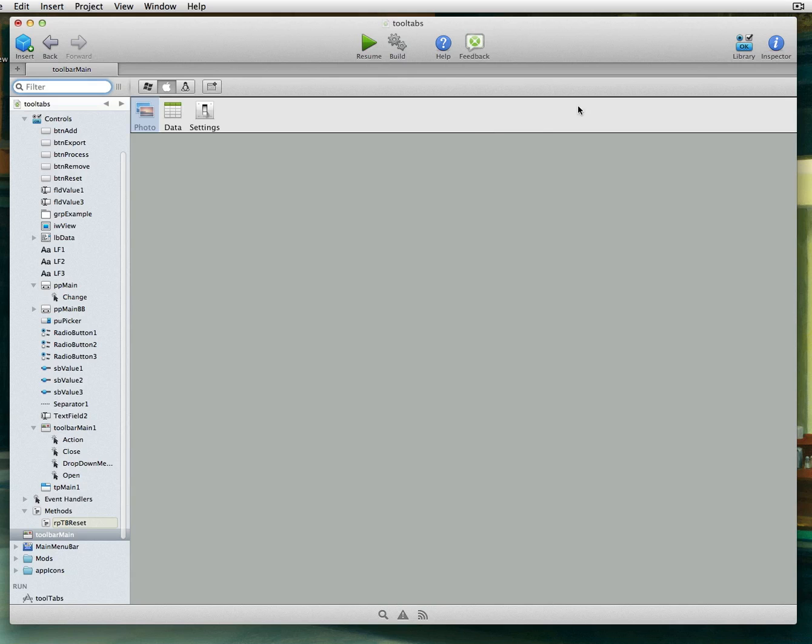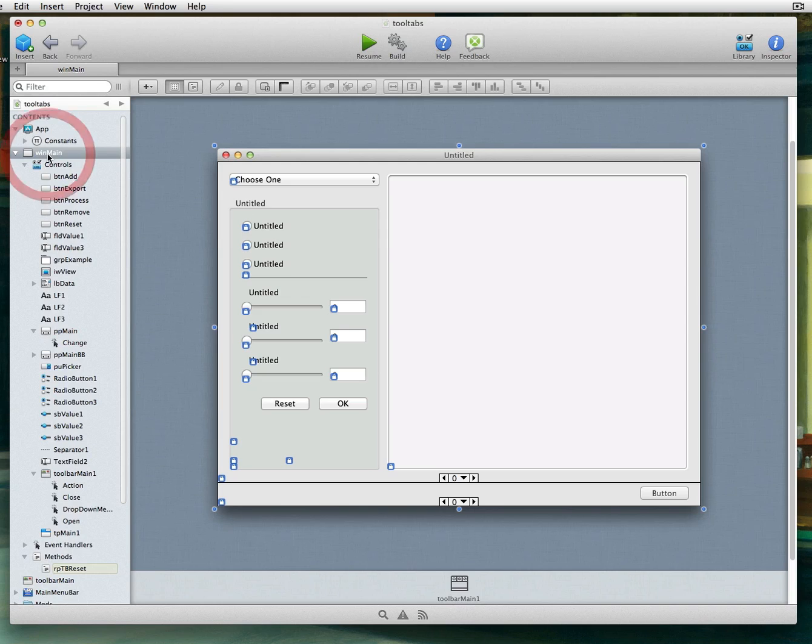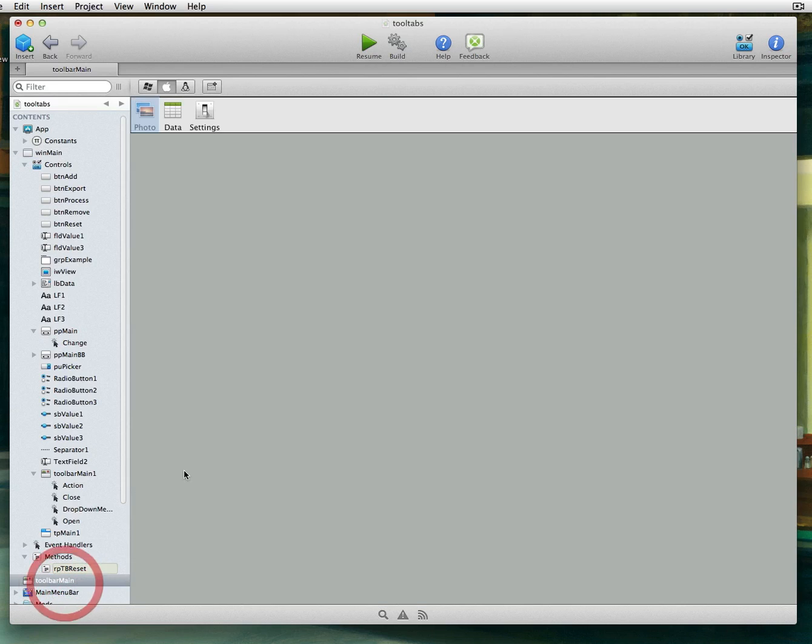So I've added, this is pretty much just a nothing special type project. I added a page panel here, actually two page panels with multiple views, and we're going to use the toolbar to flip through the page panel views.